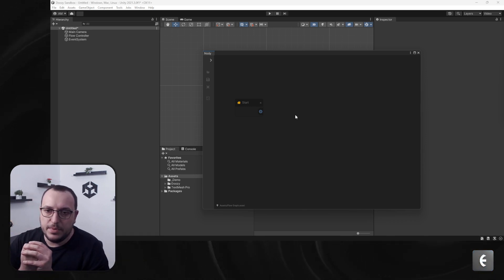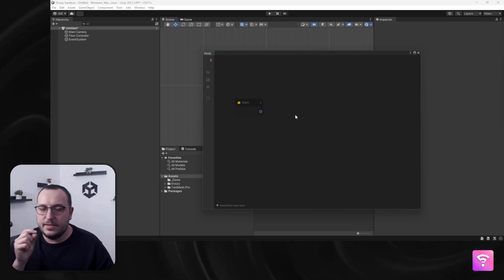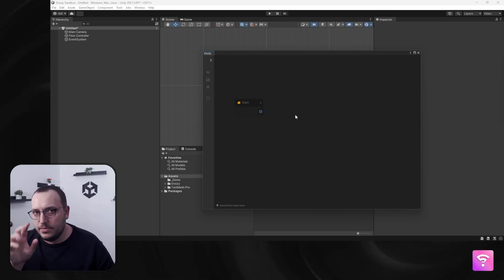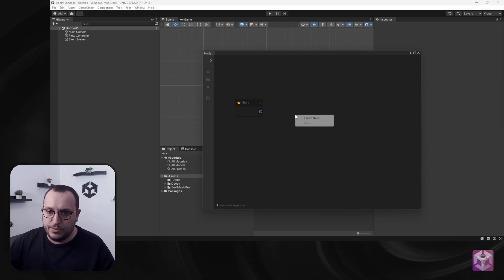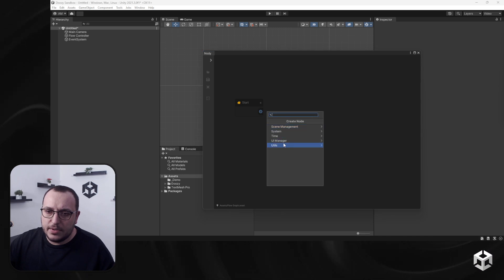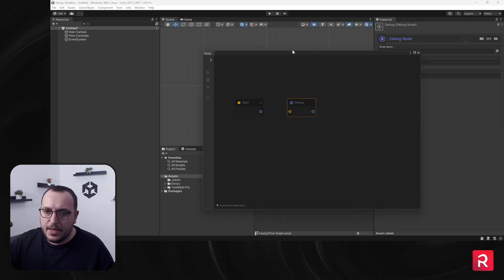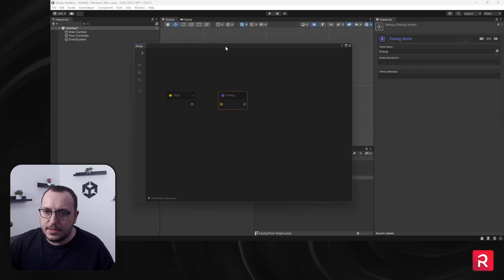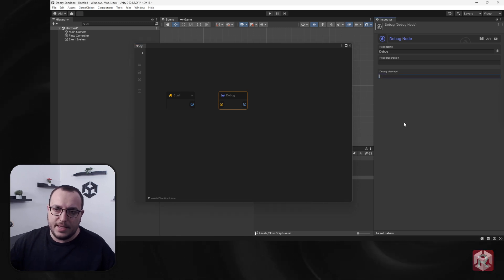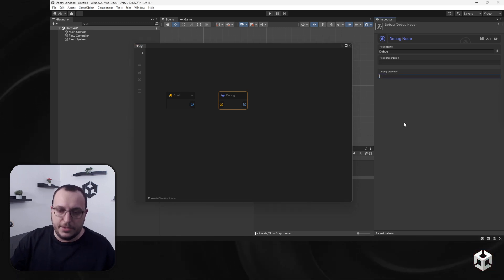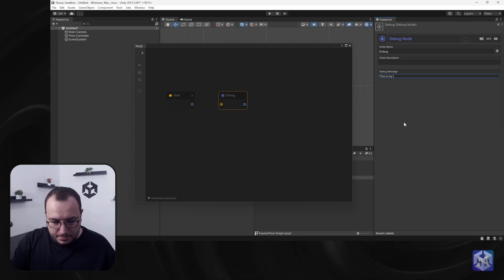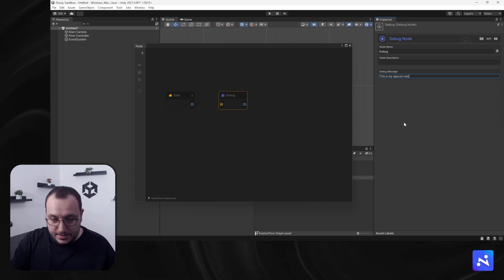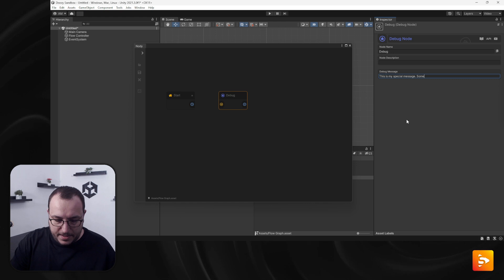You can just inject these simple nodes and send messages for you. So let's create node utilities debug. This is our debug node and I can say a message here: 'This is my special message, something happened.'